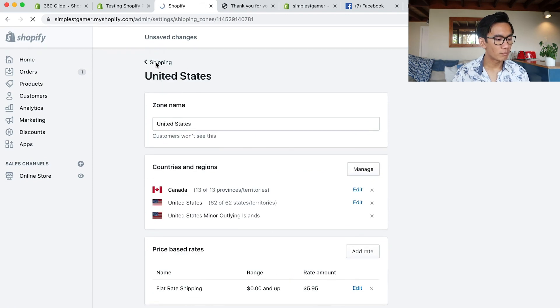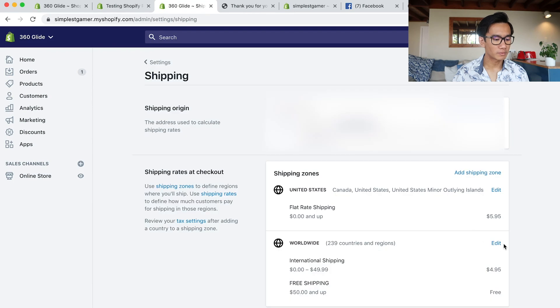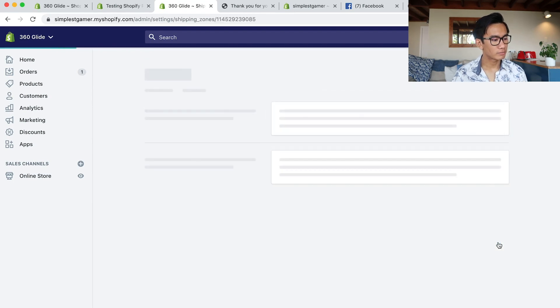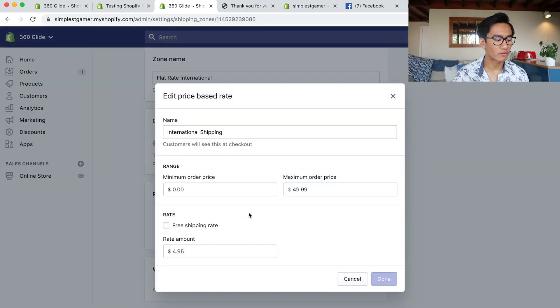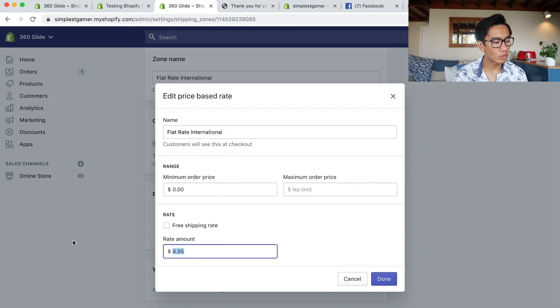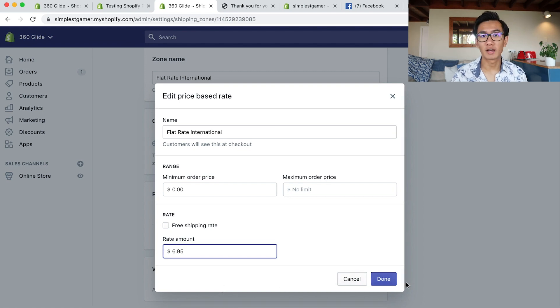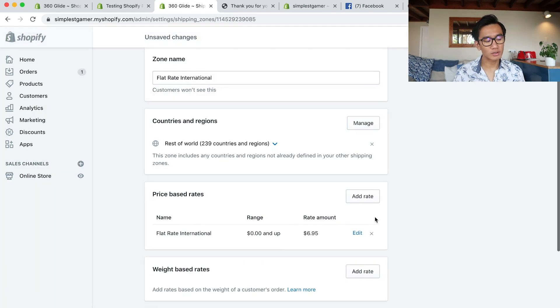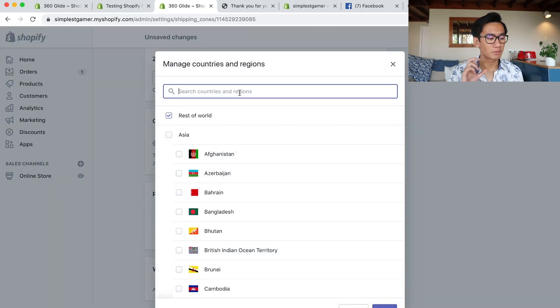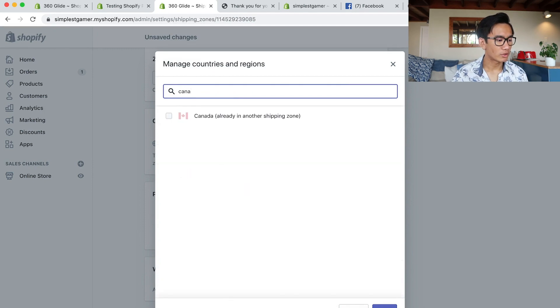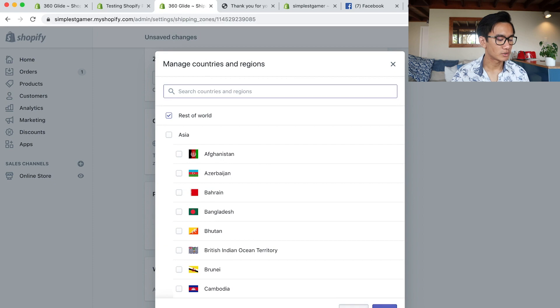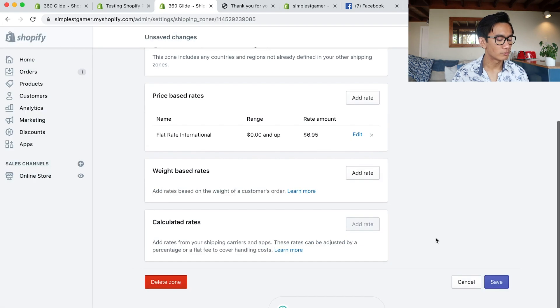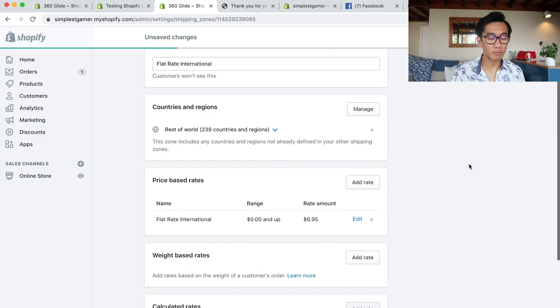Wait for it to save, go back, and now I will edit the worldwide shipping. Edit, change it to flat rate international, remove the free shipping name, add flat rate international, no maximum order price, and I charge $6.95. This is a good way to get an extra 10 to 20% in margin.